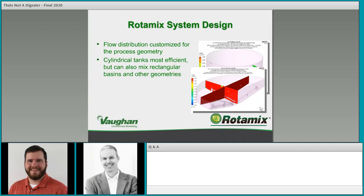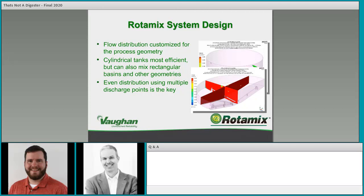That was a very challenging geometry to provide consistent mixing across the entire volume, but it's something we're able to design for. It took quite a bit of work and revision to make sure the mixing system met the needs of the process. The key is even distribution of mixing through multiple discharge points — taking a single momentum source through the pump and driving it through various nozzles located in different areas to distribute that energy and drive the bulk mass flow.